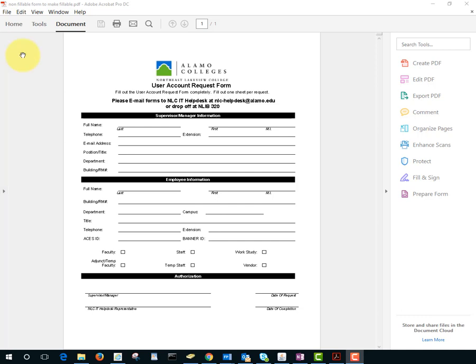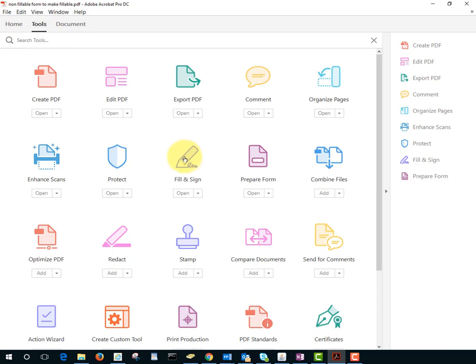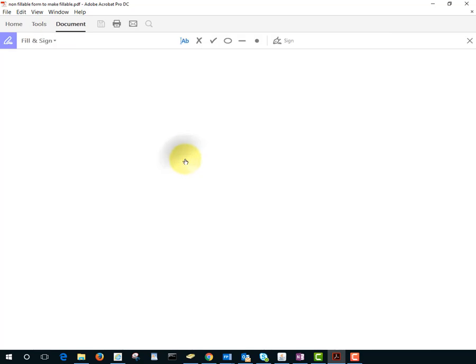Use the Fill and Sign option. If you don't see it on your side menu, go to Tools, Fill and Sign.